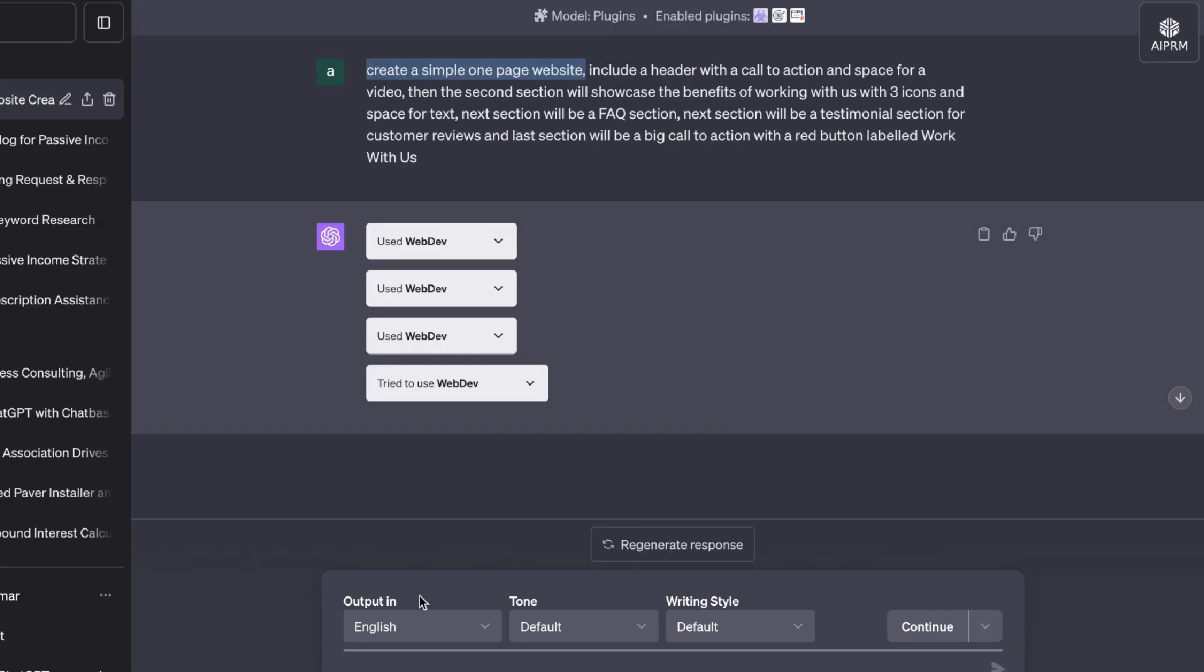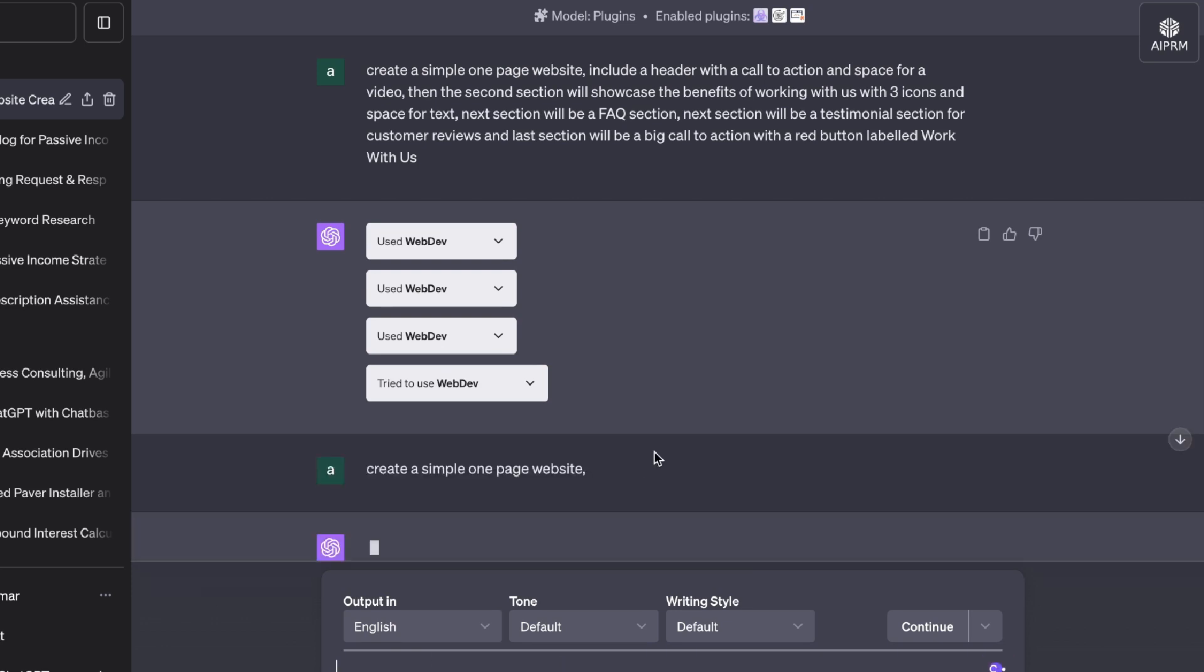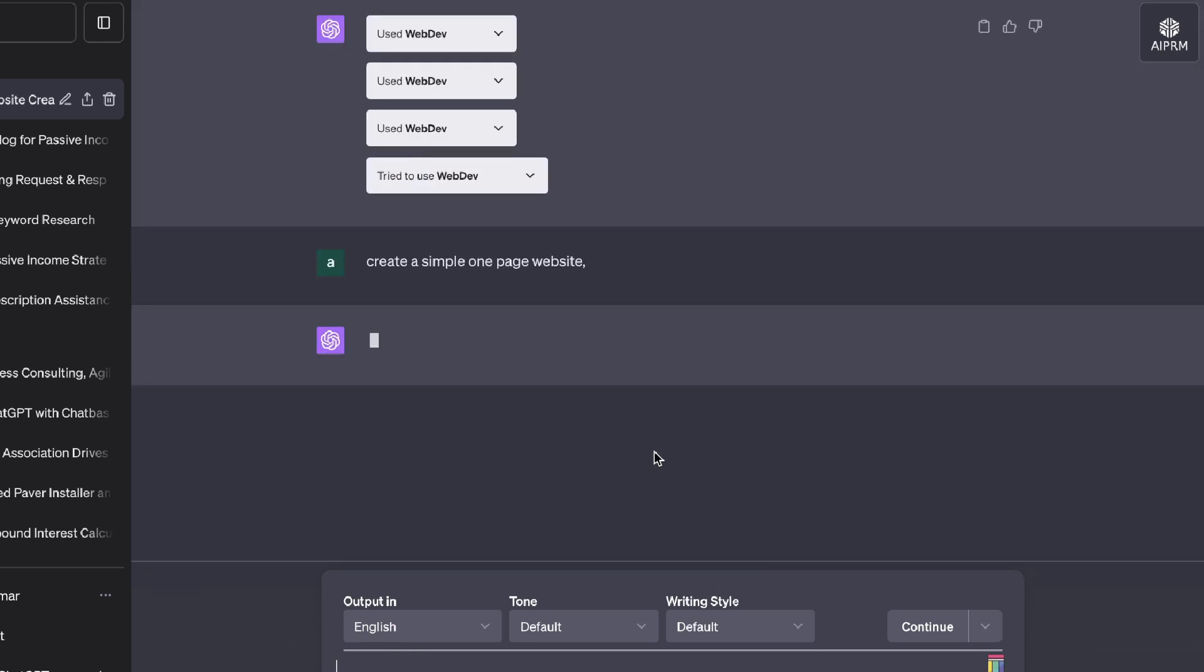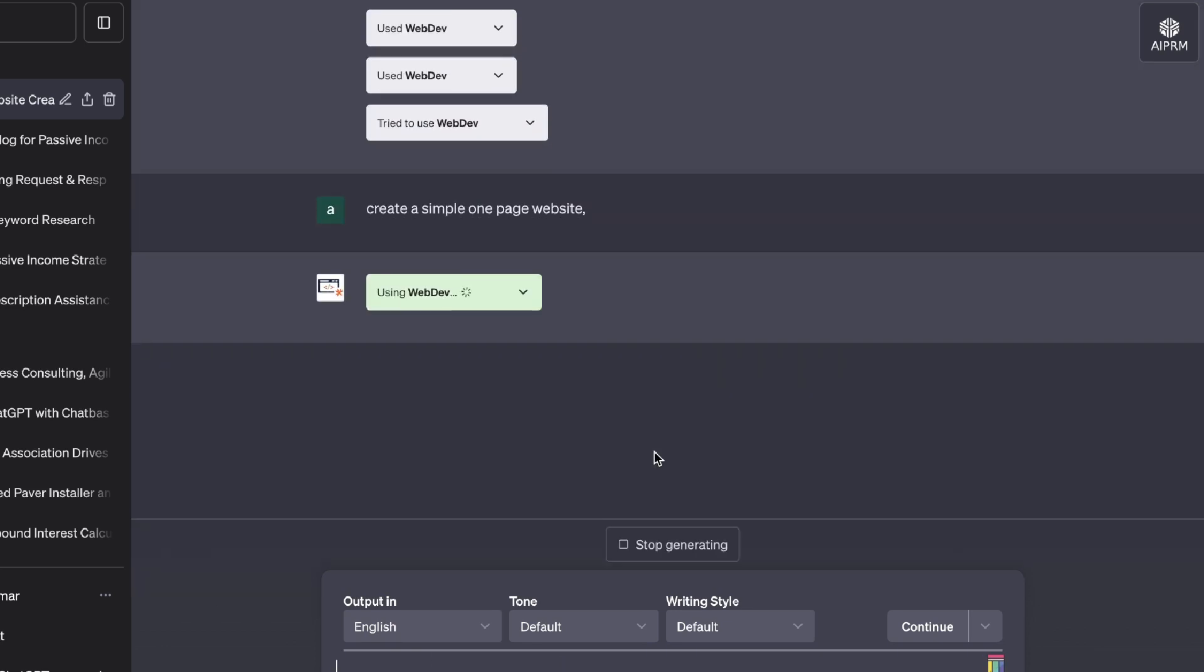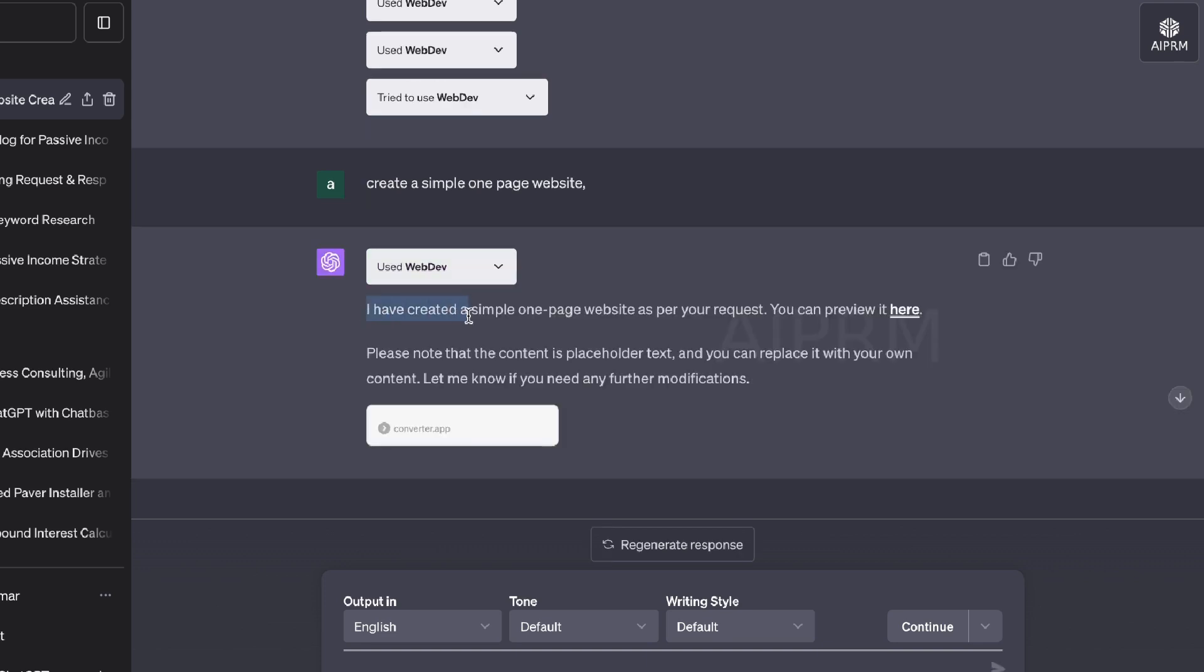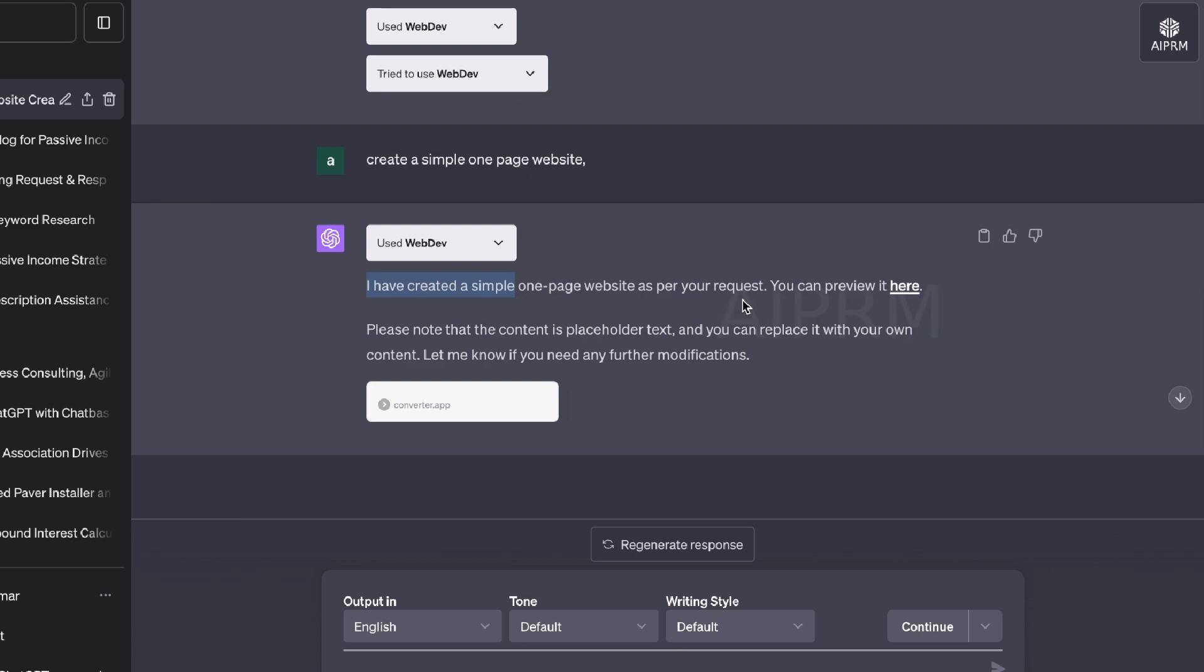So we're going to try to build out a very simple website using this plugin. So that prompt didn't work. I think it's probably because it was a little bit too in-depth. So let's just ask it to create a simple one-page website and see if we're able to get some output from that. This prompt did work, and it was able to create a simple one-page website as per our request.